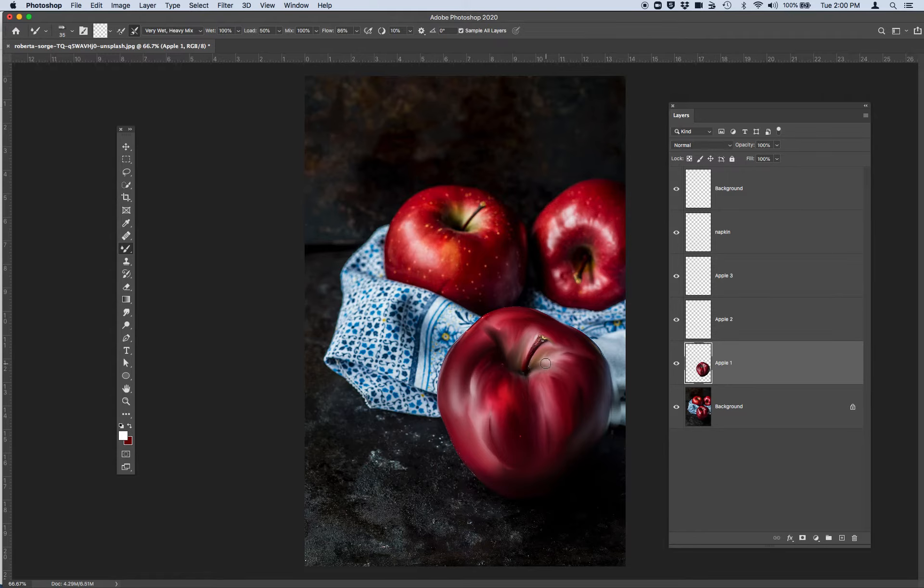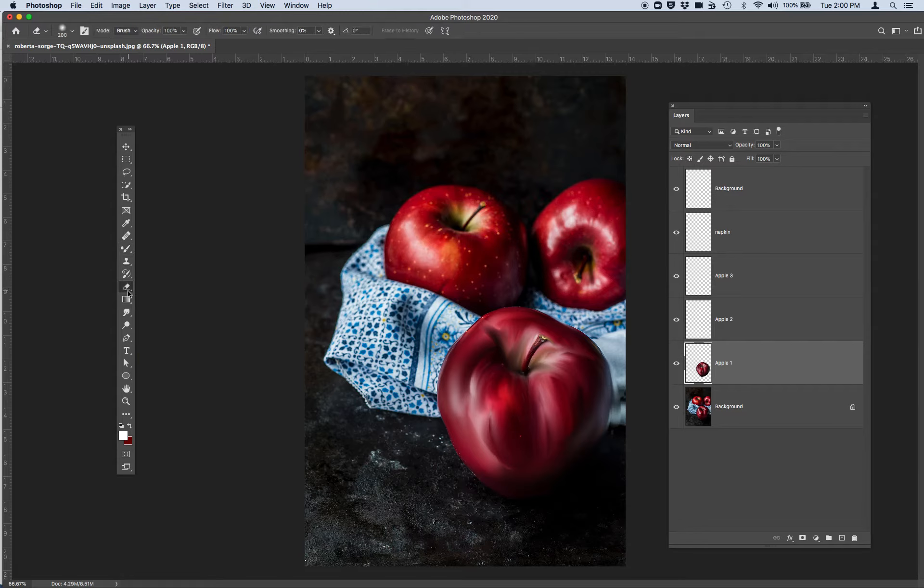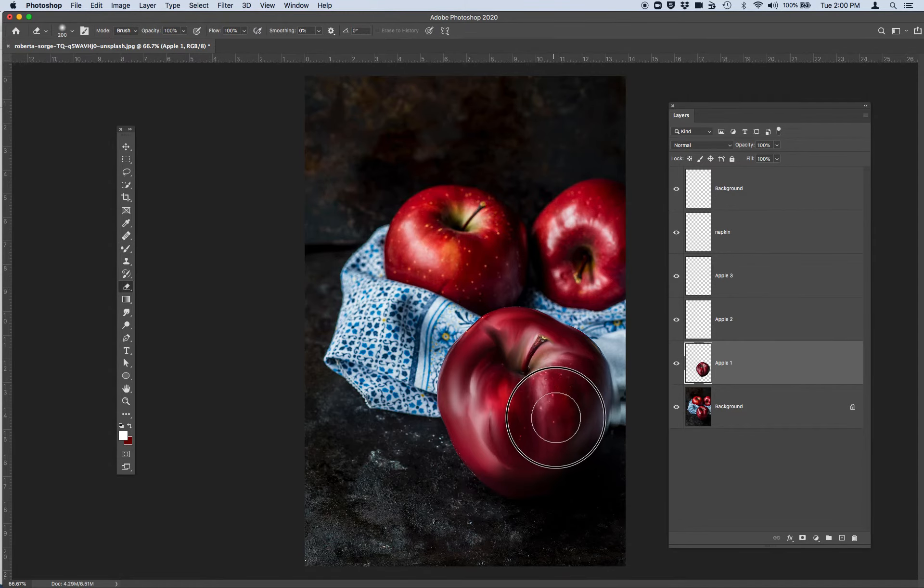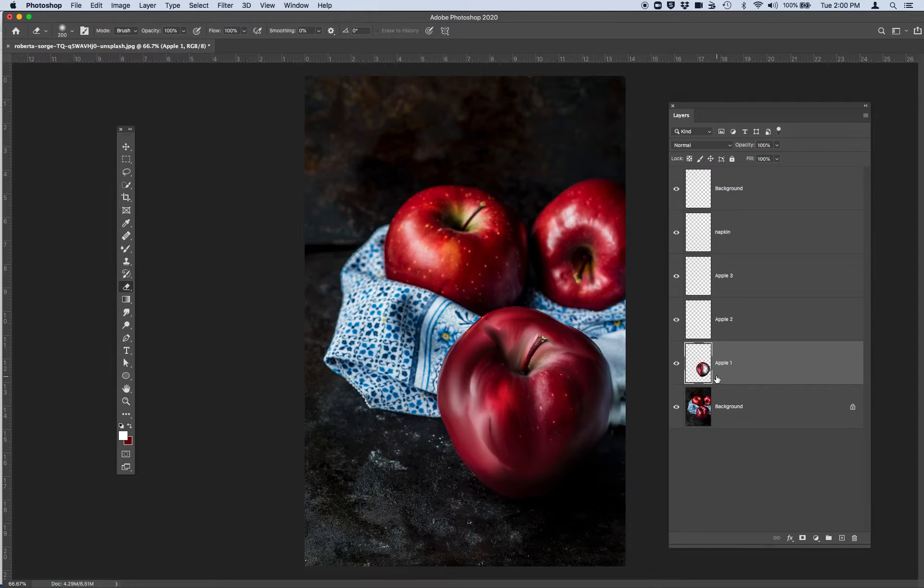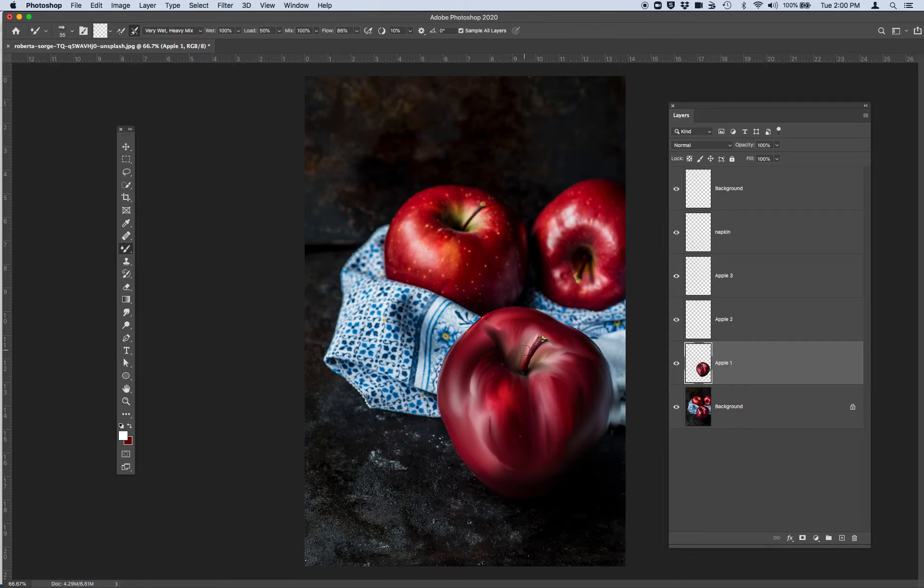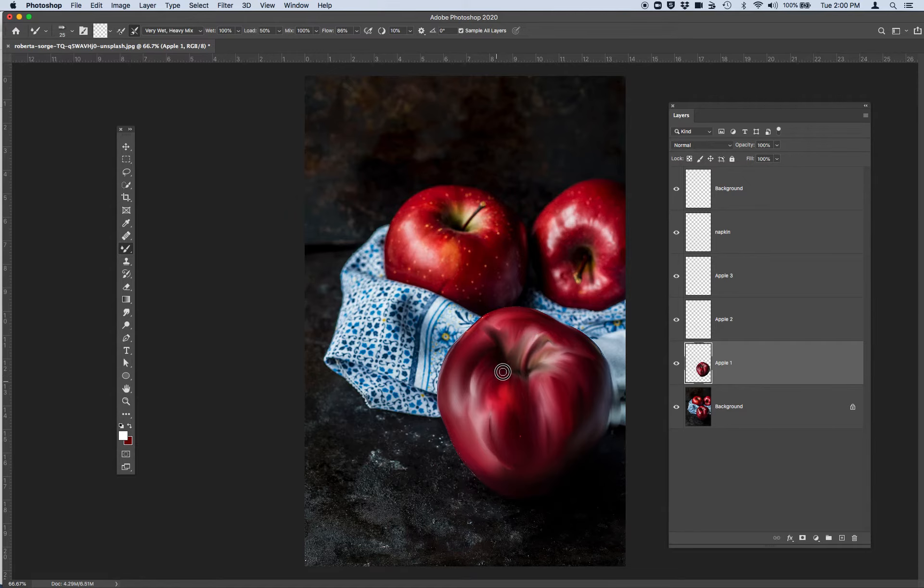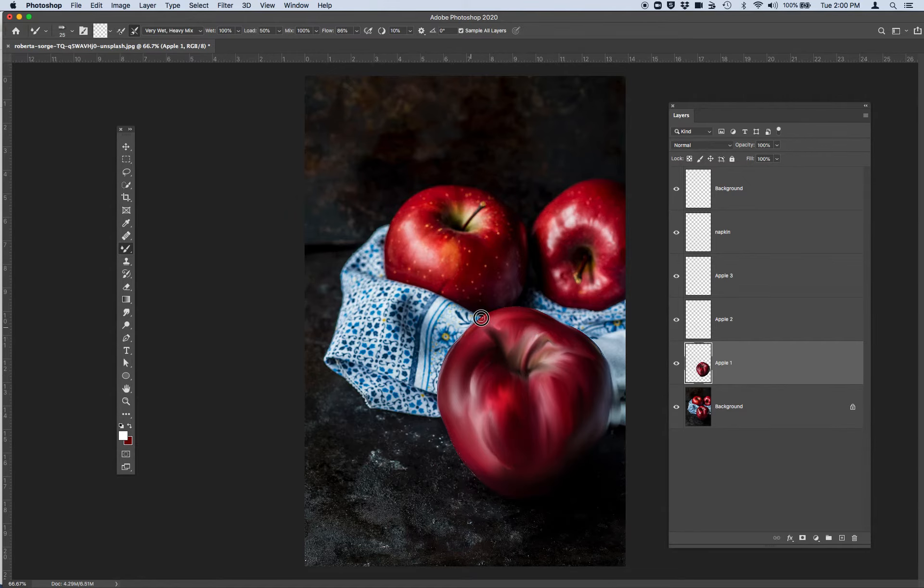Remember if you make a mistake you can always go to your eraser and very similar erase anything that you just drew on in your layer. I'm going to undo that really quick. Go back to my mixer brush. I'm going to use a little bit of a smaller brush to go ahead and add the stem. And there's my first apple.